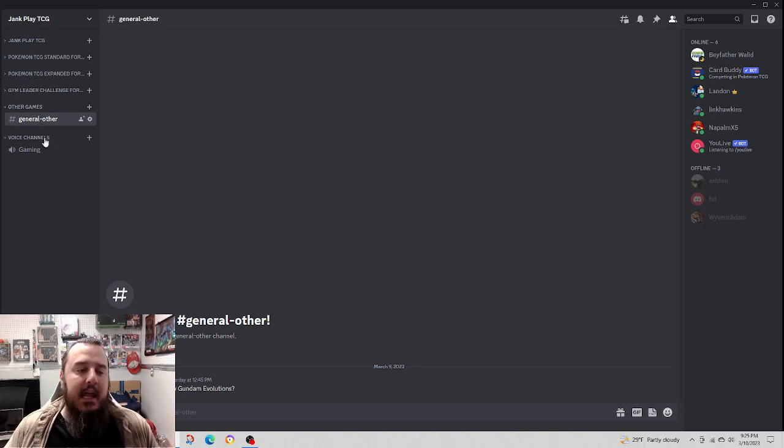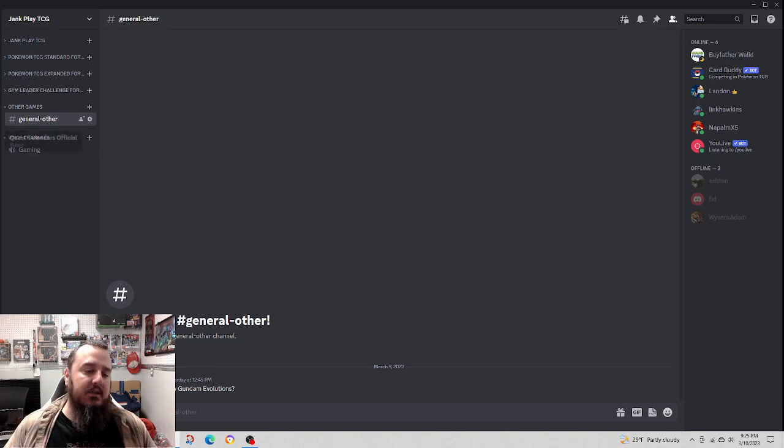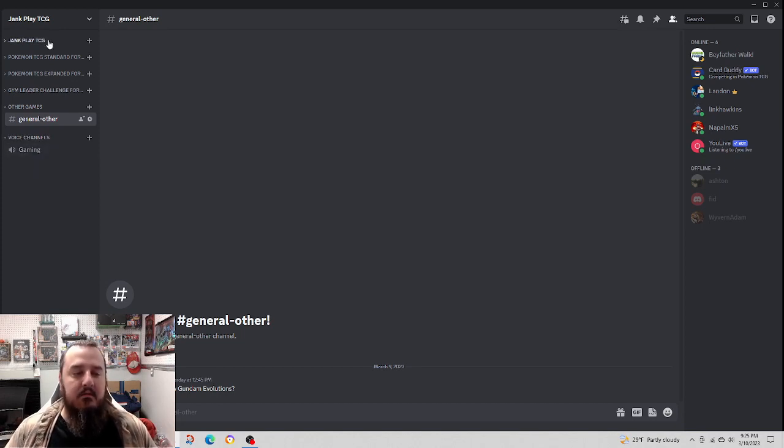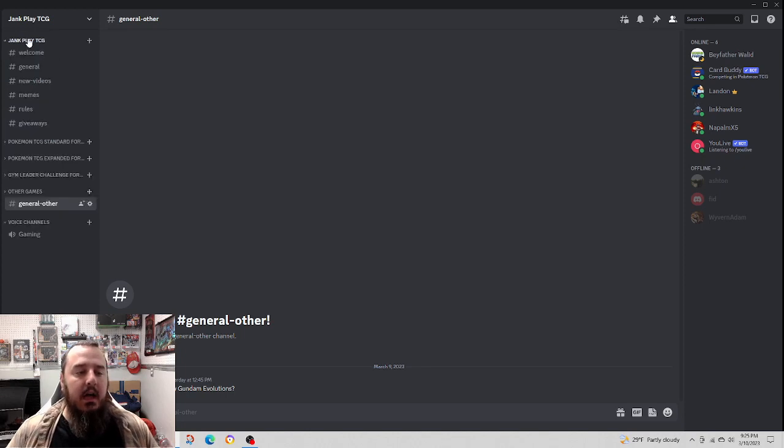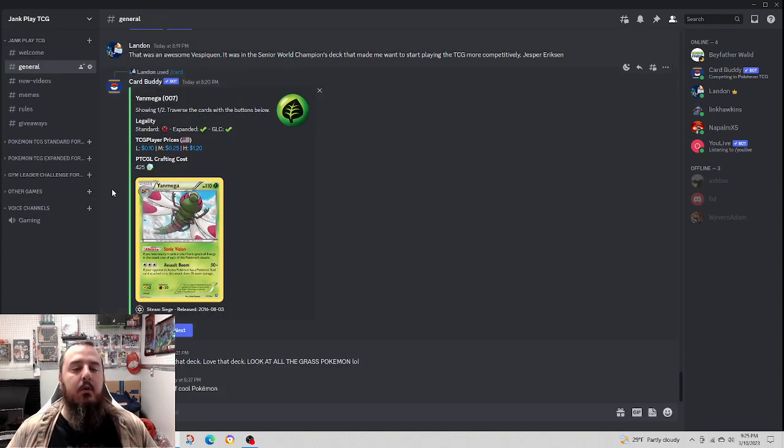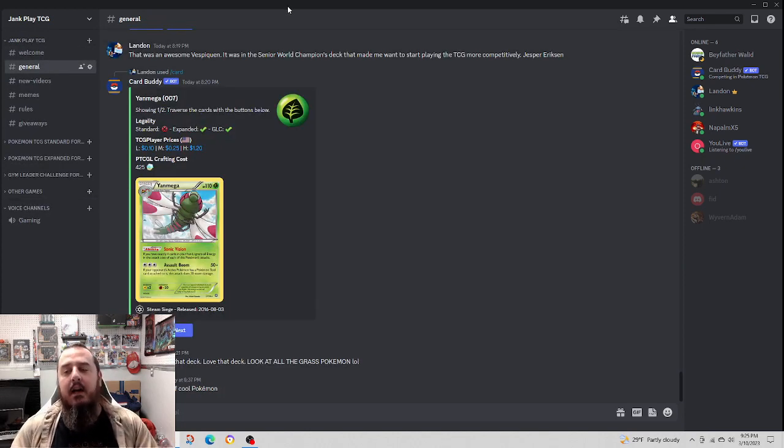Quick video today. I do have a voice channel in there. Be nice. That is, again, the main rule of this Discord. Just be nice and have fun.